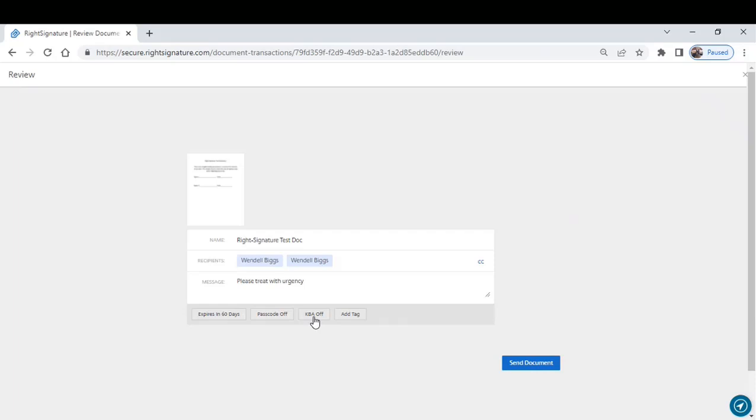And then you can tag a document so that you can go back and search on it later. Once you've completed these steps, you simply click Send Document. It will be sent to those signers so that they can sign the document.